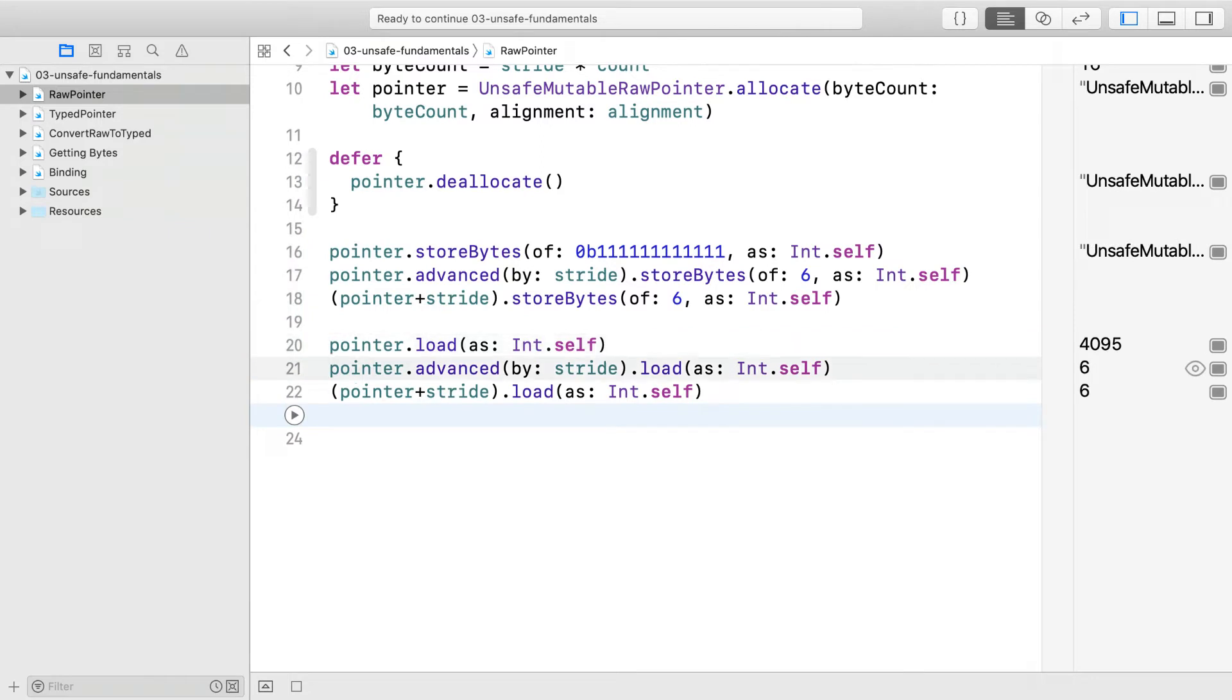You can see it returning the proper numbers. You need to specify the type with int.self that you want to load back as.